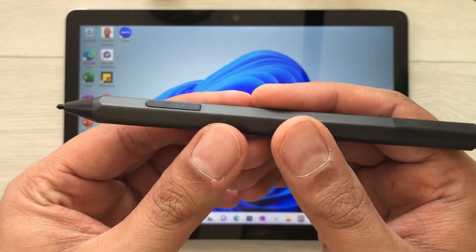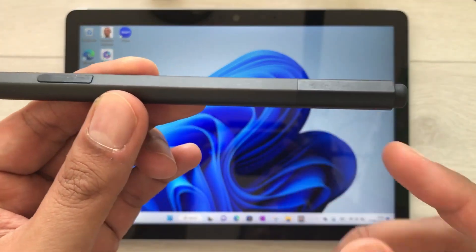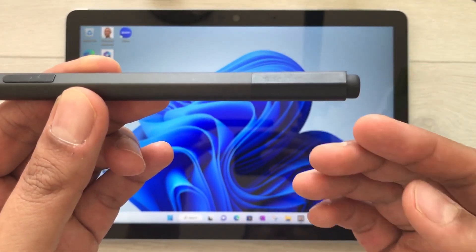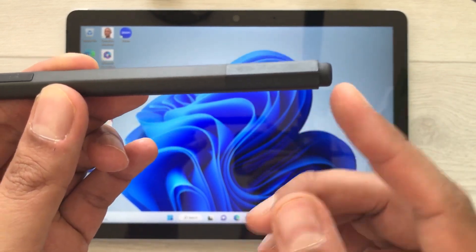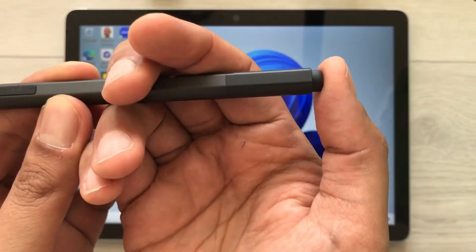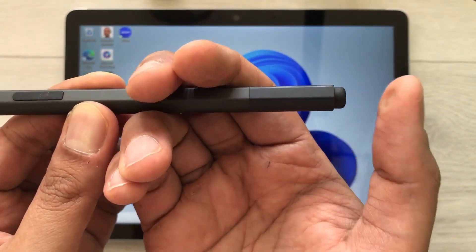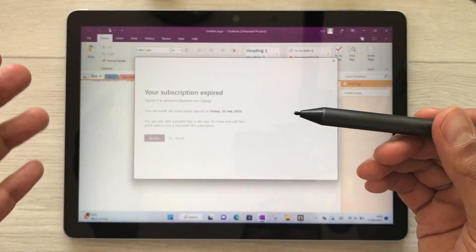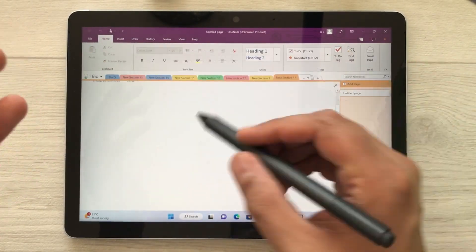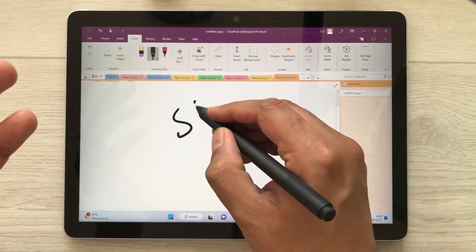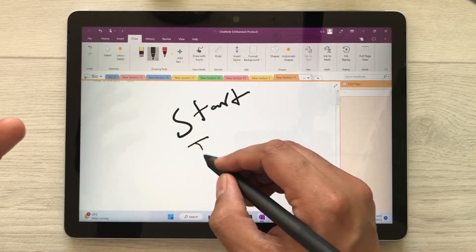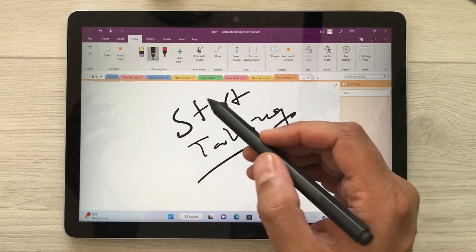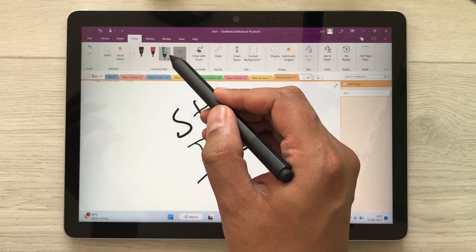The first feature is about using the back button as a shortcut to open different apps. For example, if I press this back button two times, it will open Microsoft OneNote and here I can start taking my notes.